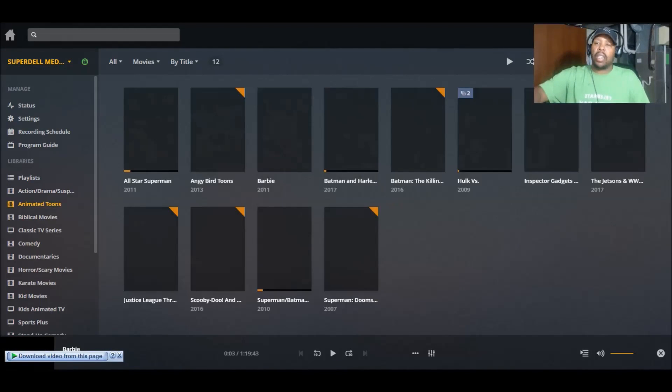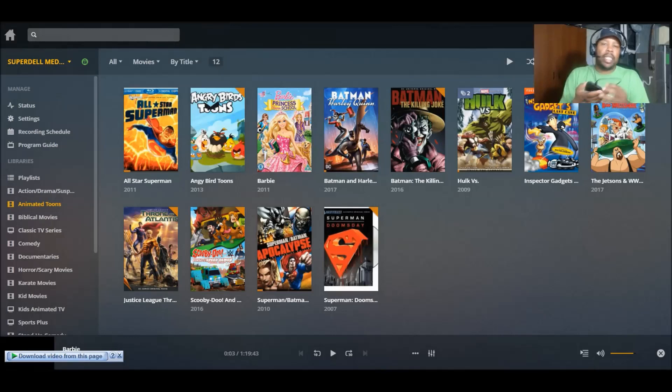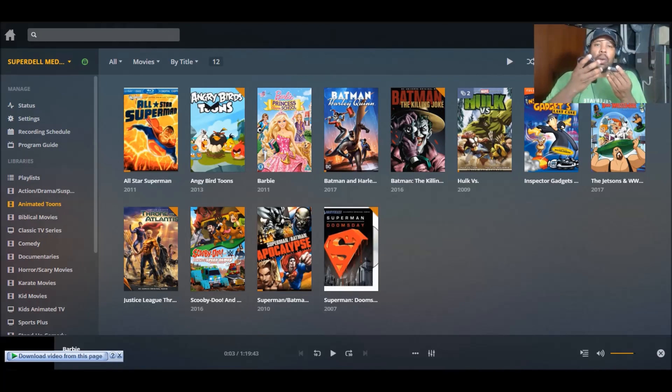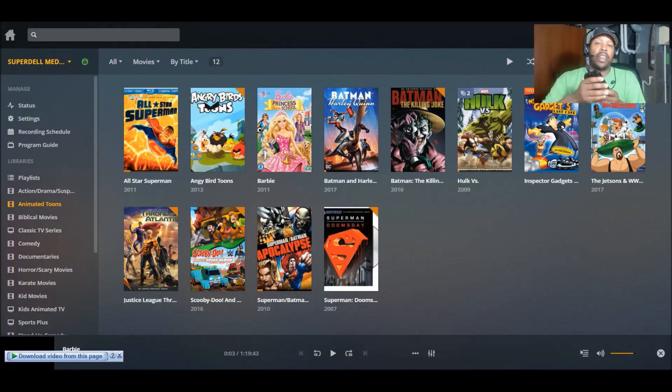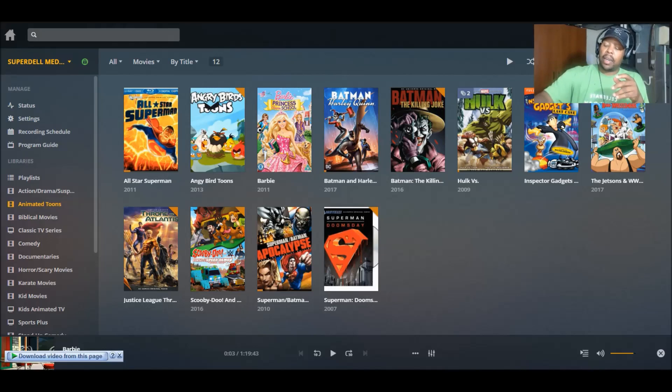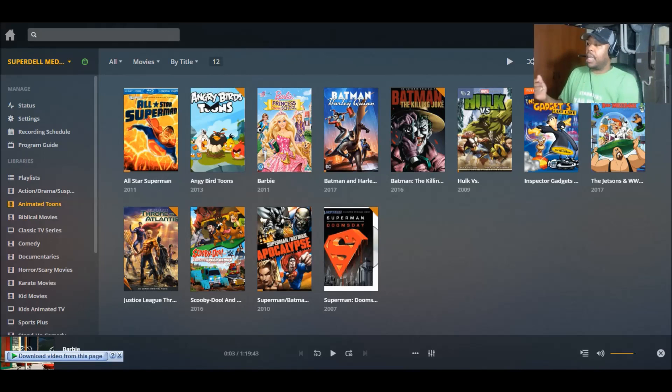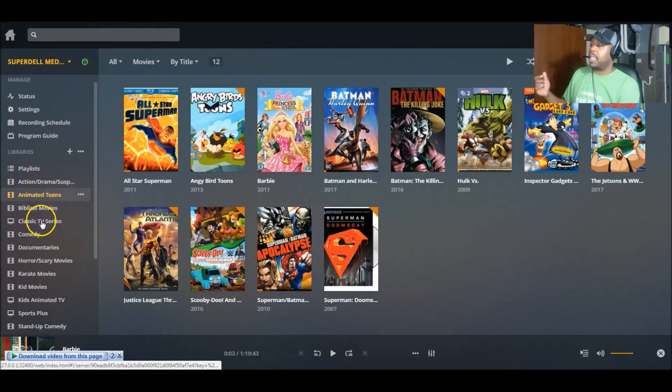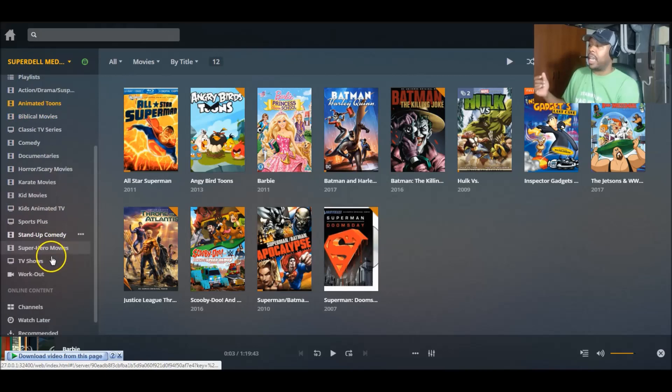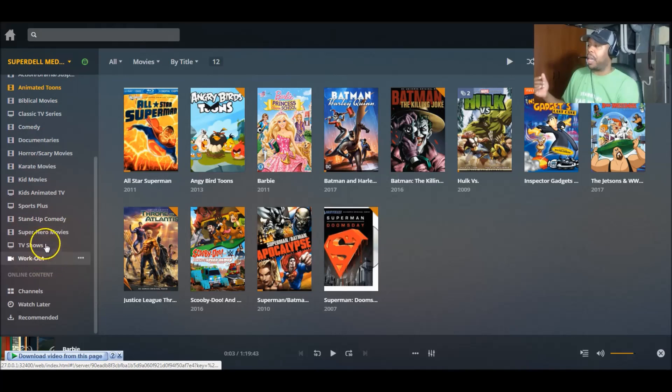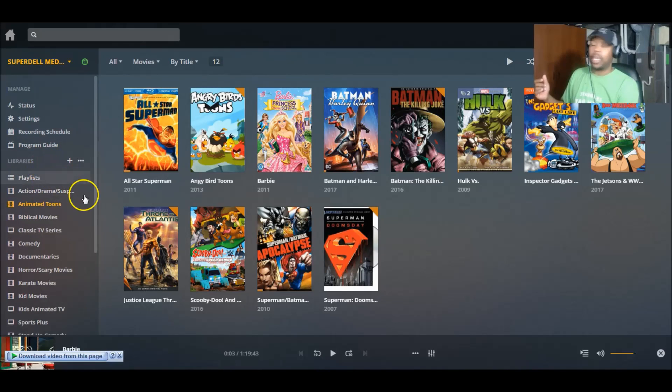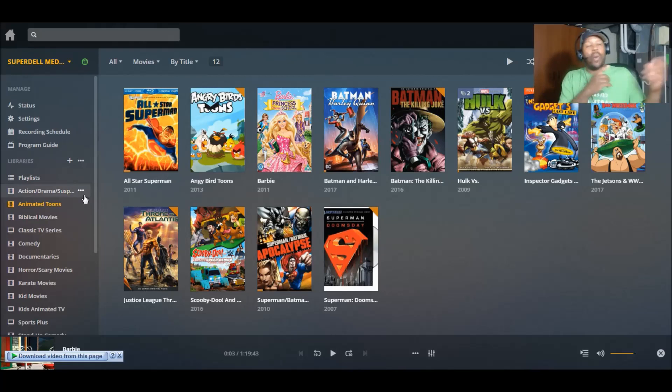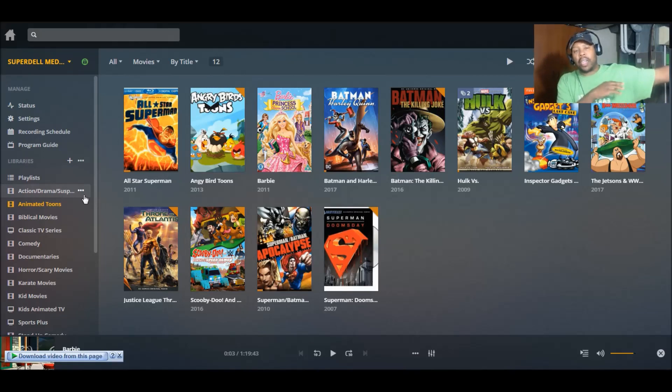It could be because you ejected your external hard drive incorrectly and that's just a quick fix. Now I'm going to have to go through all of these and do the same thing to fix all of them. That way I can watch my content on my other clients.